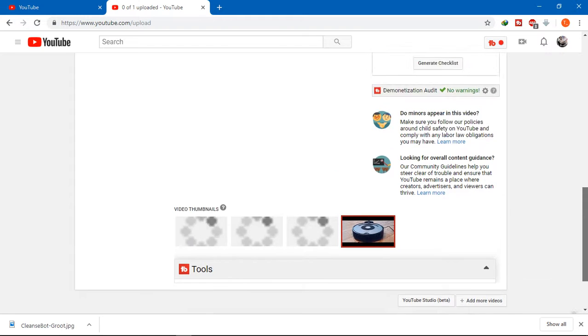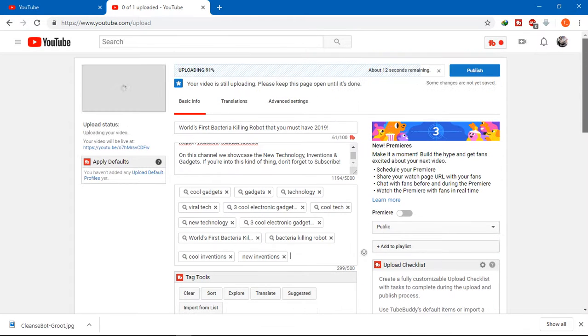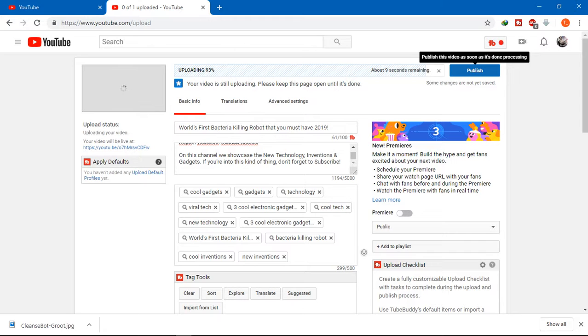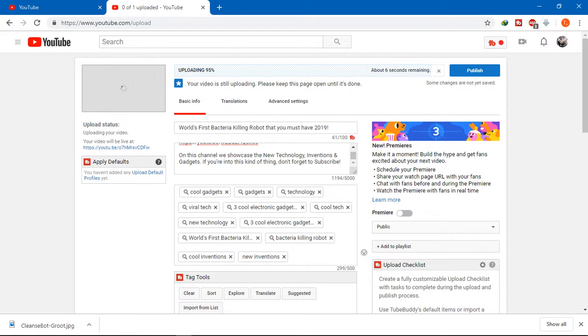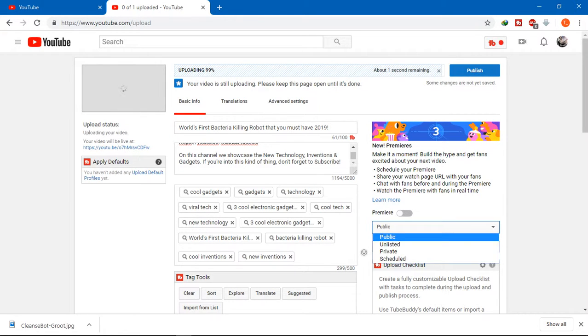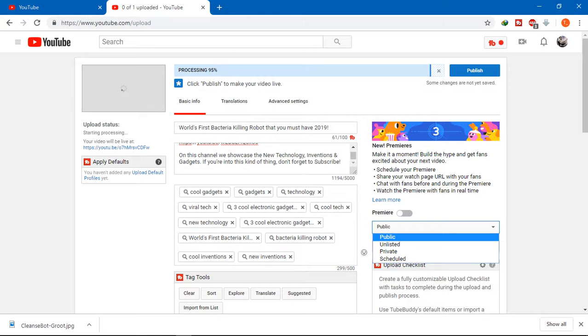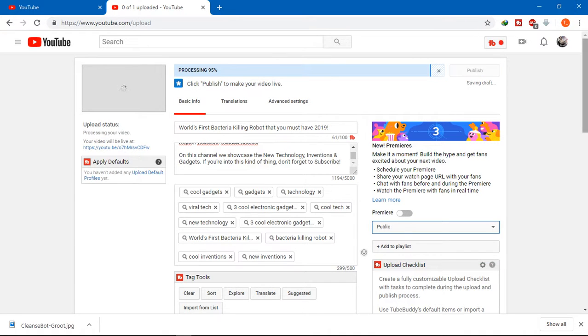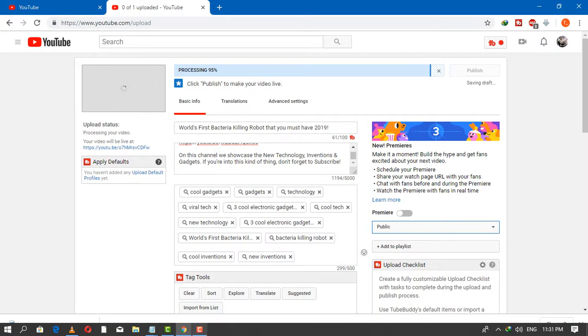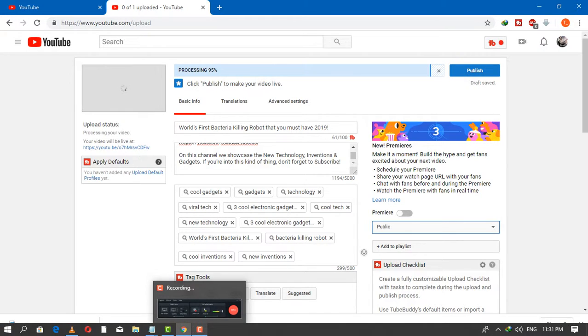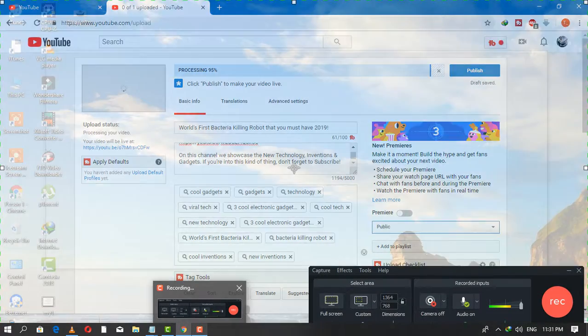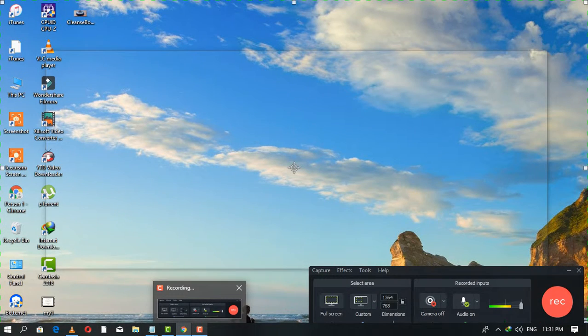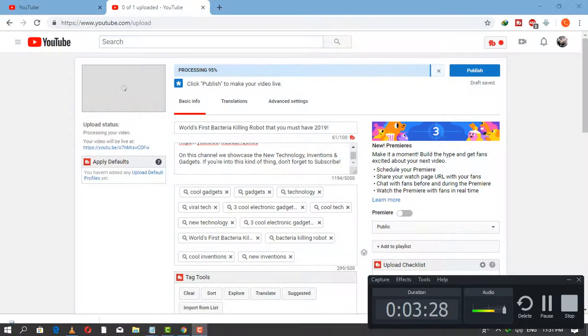When it's done, we'll click on publish and the video will be uploaded on our channel. Always make it public so people can check out your videos.